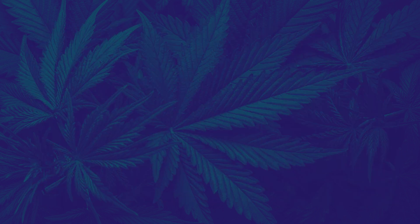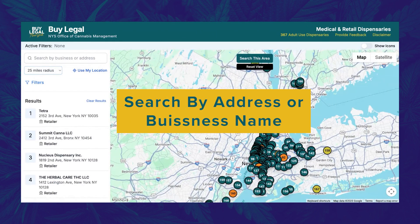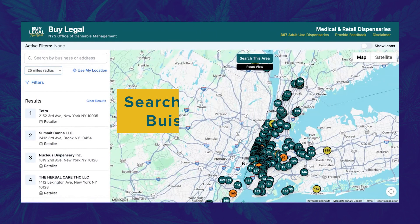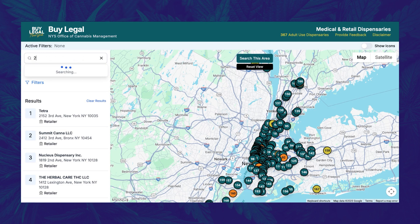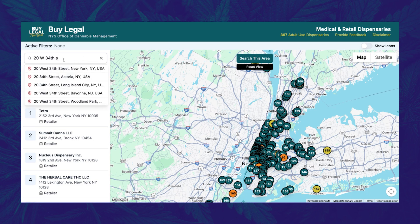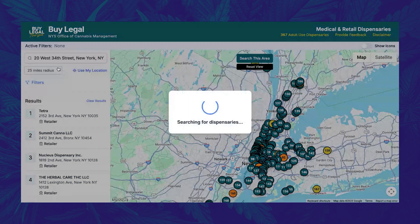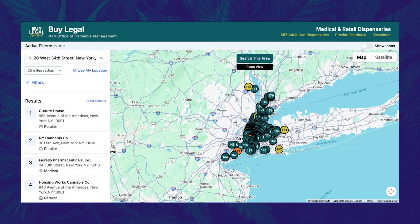If you do not share your device location, or have a specific location you would like to search from, you can use the search bar in the top left corner of the application. For example, if I search the Empire State Building at 20 West 34th Street, the map will pan to that address and automatically display all the dispensaries in that area. Remember, the default distance is a 25-mile radius.